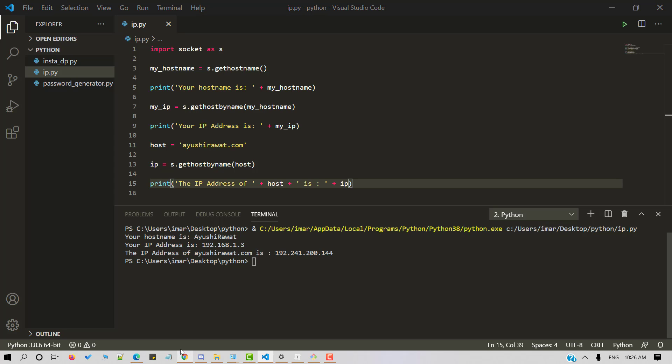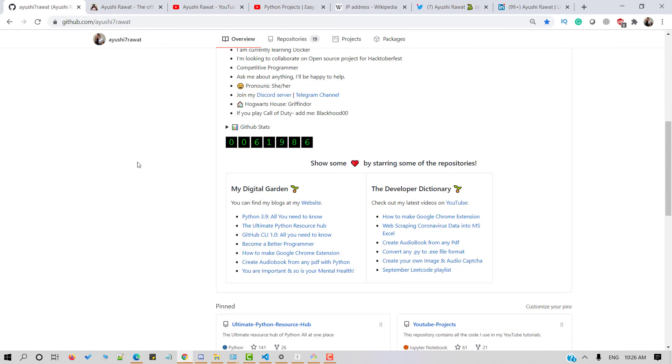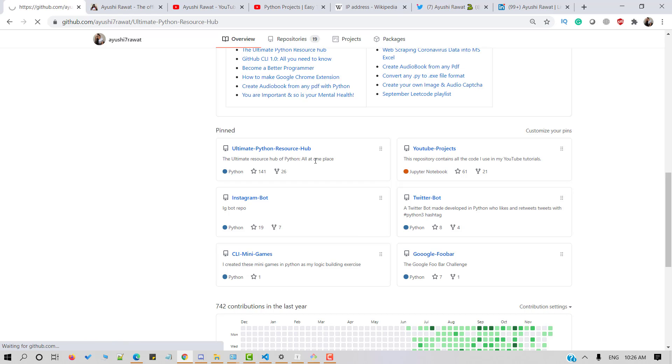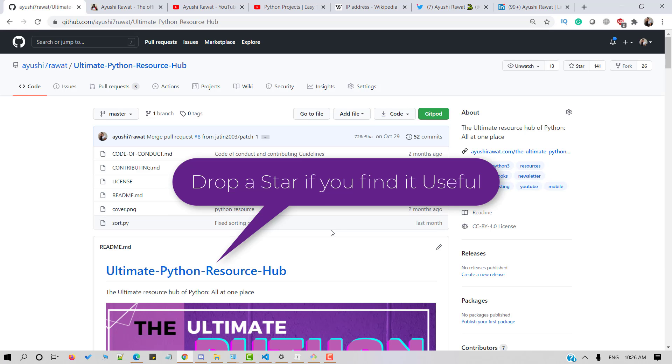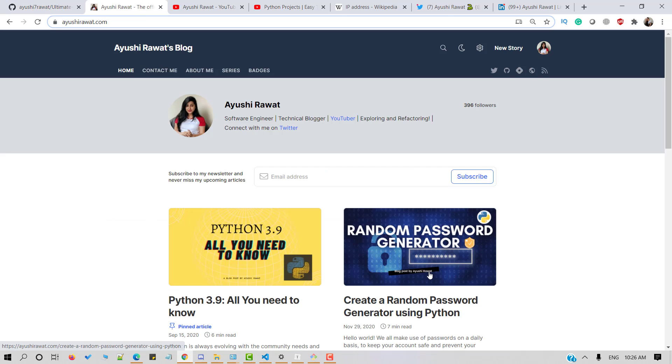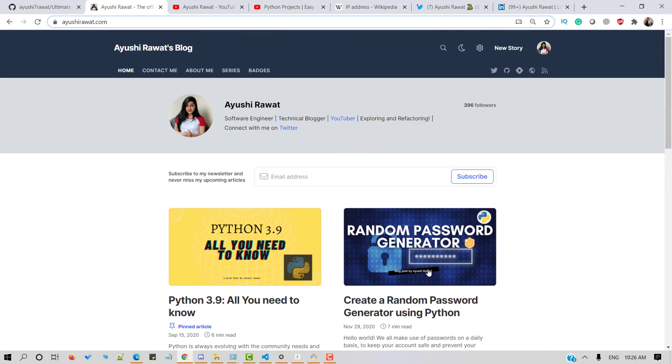You can find all the code at my YouTube projects GitHub repository. Also, check out the ultimate Python resource hub repository to get books, newsletter, podcasts, etc. in Python. Check out my blog for a step-by-step guide of the video tutorial.